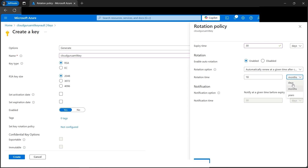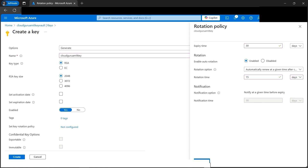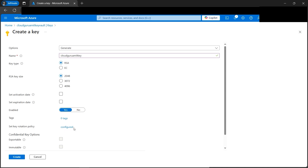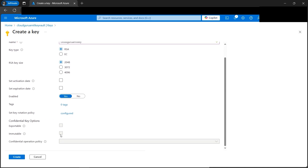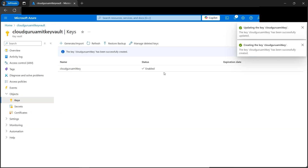Here we have the rotation time — when we want to rotate. By default it's in months; we need to change it to days. Let's make it 18 days — or 15, it doesn't matter. This option is grayed out currently but once we save it will ask us to change it. Let's click OK — it now says 'Configured'. Let's click Create.